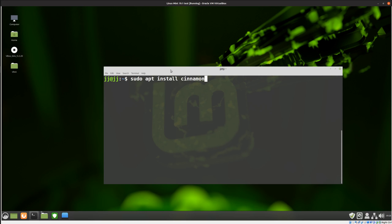So first command, sudo add-apt-repository PPA, the Treb link of sorts here, Steffina forward slash cinnamon. Hopefully I remind myself as mentioned to pop that in. Hit enter, now we're adding this repository. It takes a few seconds to update, confirm, so just wait for that to load for just a hot second.